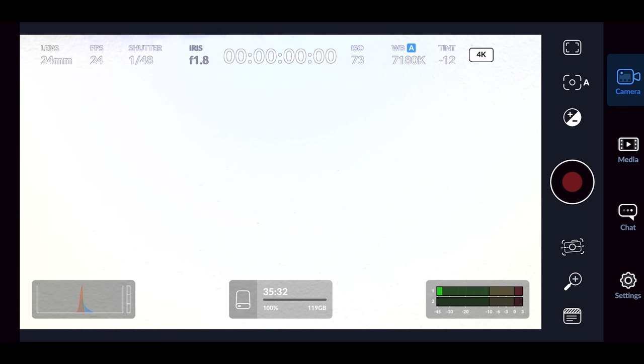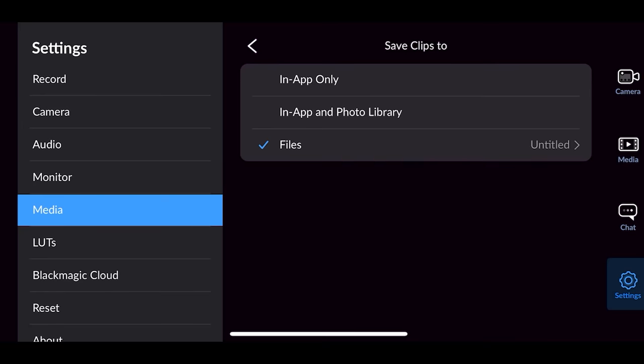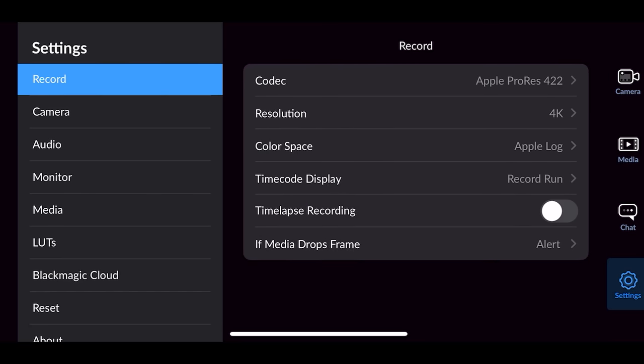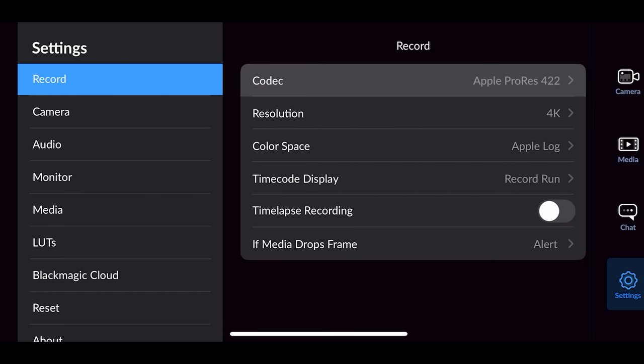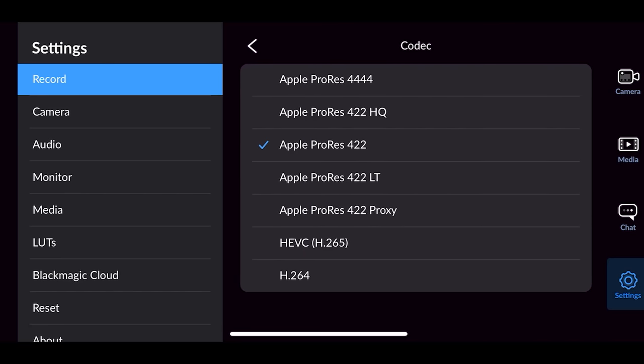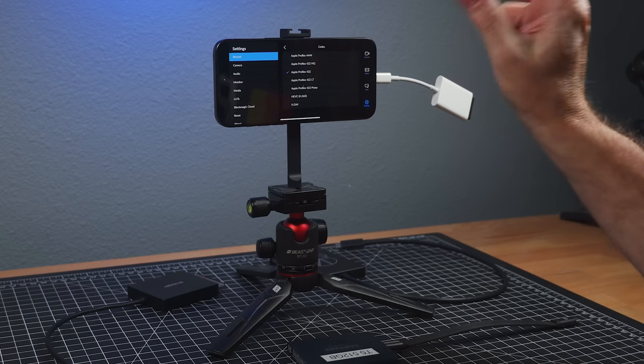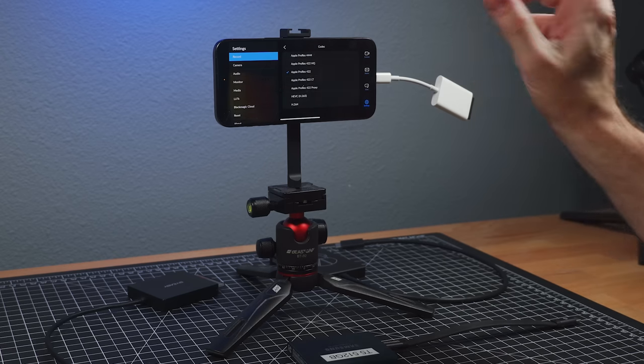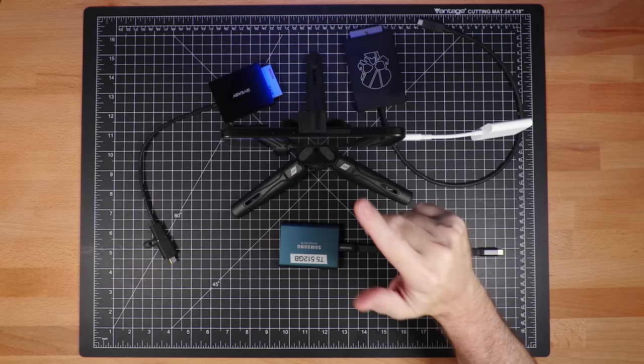Because in the native camera app, you can only record ProRes HQ. In here, you can record a variety of codecs, even HEVC and H.264 with Apple Log, I think. A little caveat there.